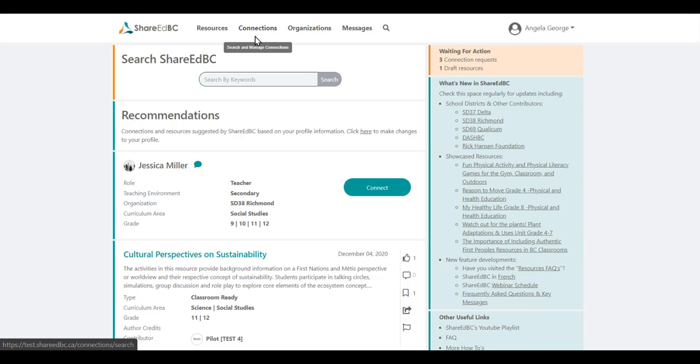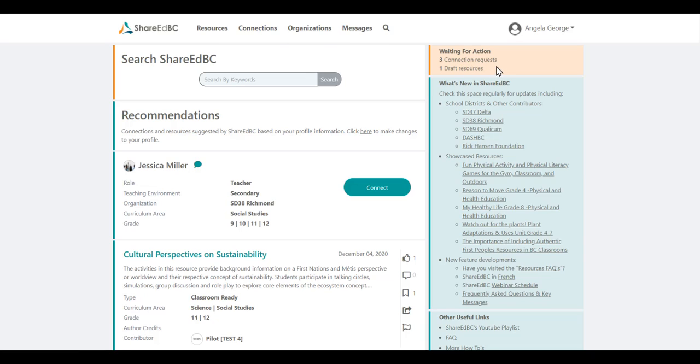Every time you log into ShareEdBC, you should check and see who wants to connect with you, or what connection recommendations have been made for you. There are a couple of ways to do this. You can go to the Waiting for Actions section at the top right of the homepage and click directly on Connection Requests.